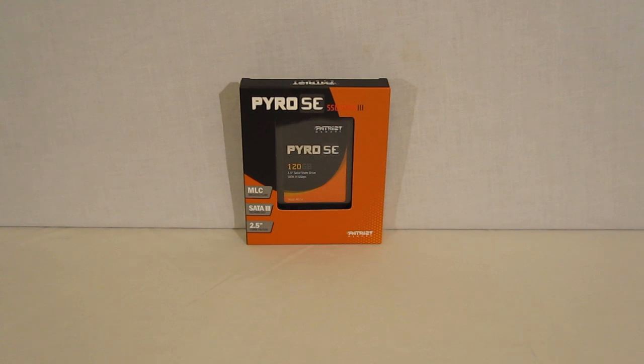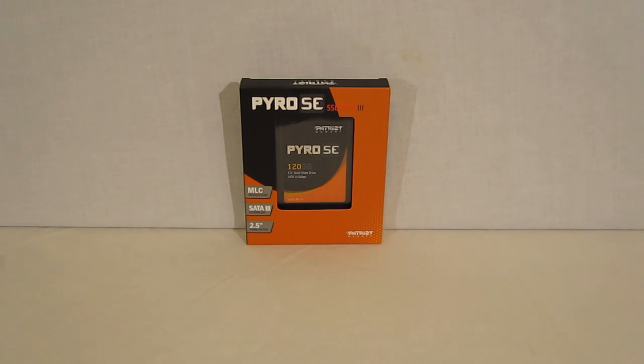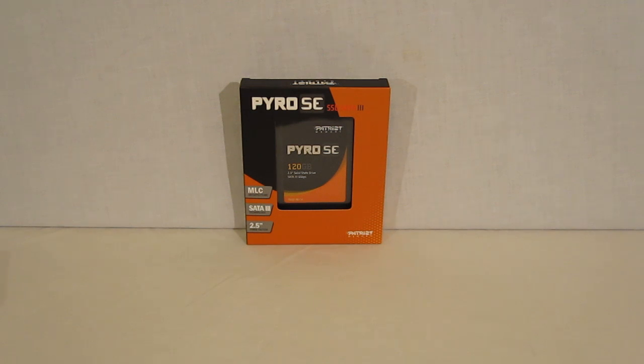This is George from Hitech Legion. Today we're going to be taking a look at the Patriot Pyro SE 120GB SATA 3 SSD.